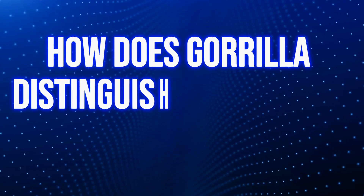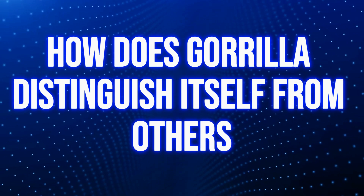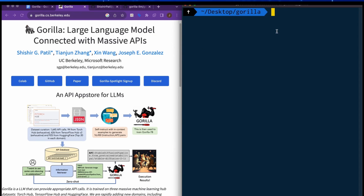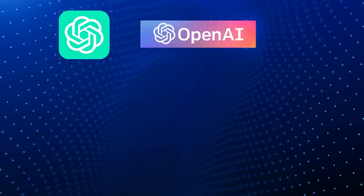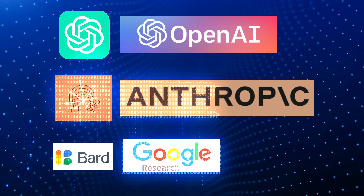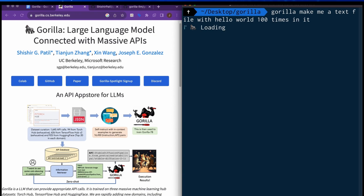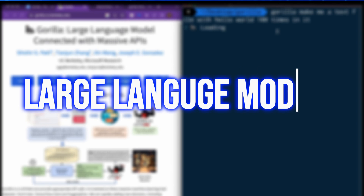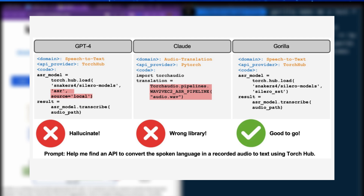How does Gorilla distinguish itself from others? Numerous computer programs available in the market today can generate natural language. Some of the most popular ones include GPT-4 by OpenAI, Claude by Anthropic, and Bard by Google Research. These programs are often referred to as large language models, or LLMs, as they utilize vast amounts of text data to learn the intricacies of natural language generation.